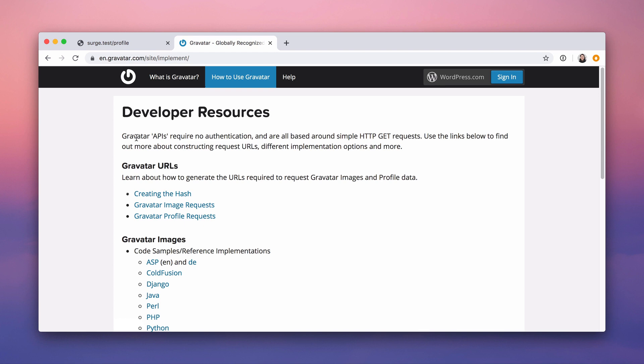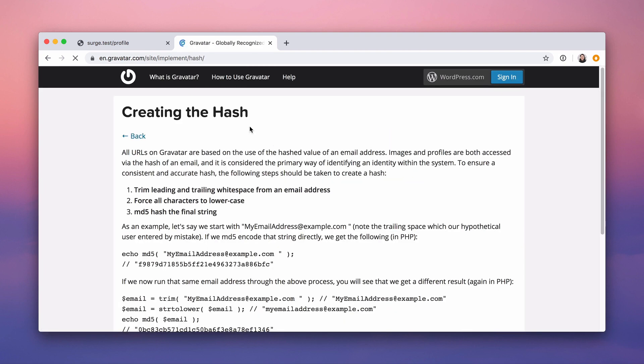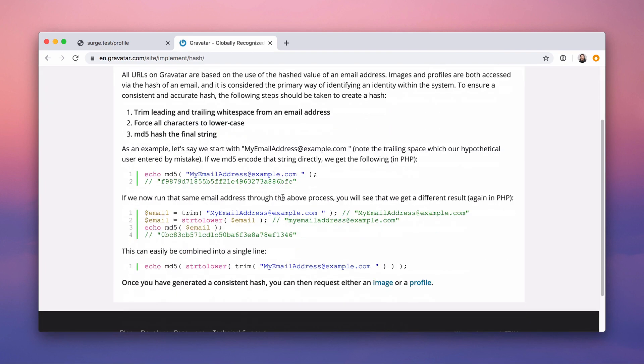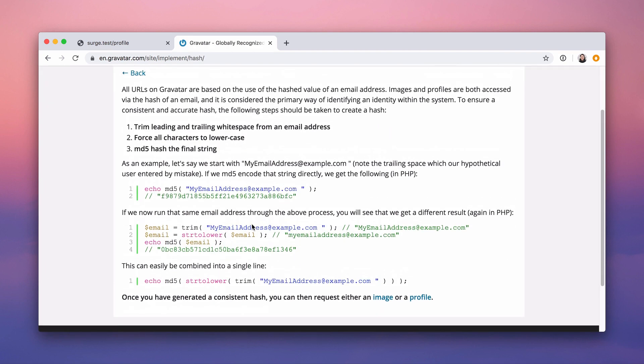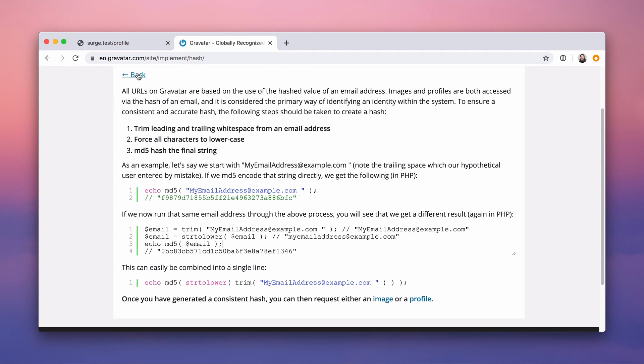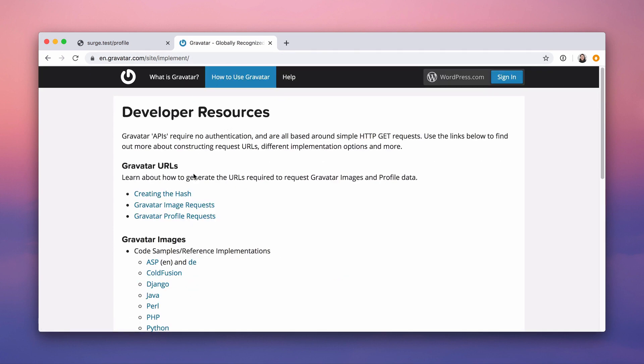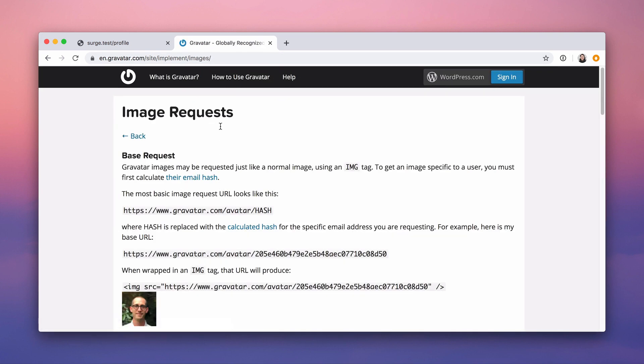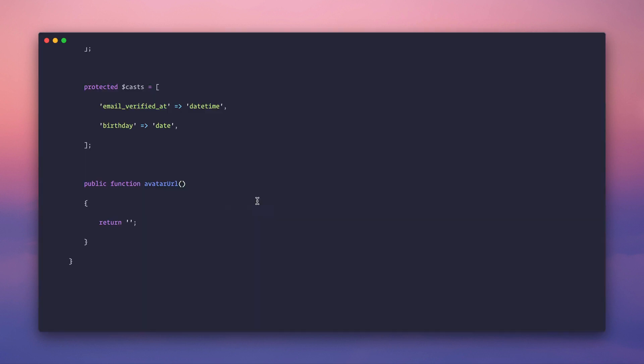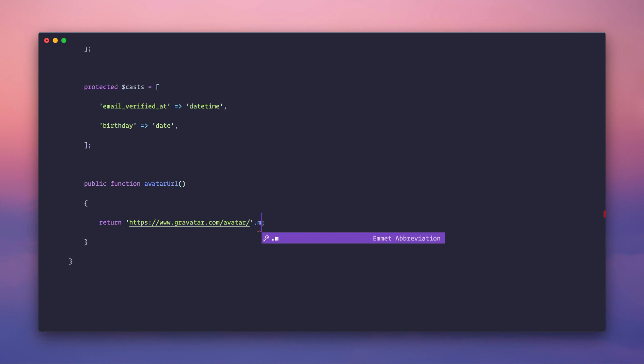Gravatar's API is just a get request. It's great. I love tools like this. We end up passing the email address to the URL in the image source attribute. But it wants us to md5 hash it. And on top of that, it wants us to trim spaces and make it lowercase. So we're going to do that. Gravatar image requests, basically, we just add it on to this URL here. Here's the gravatar URL. We have hash. So we're going to concatenate on our hash.